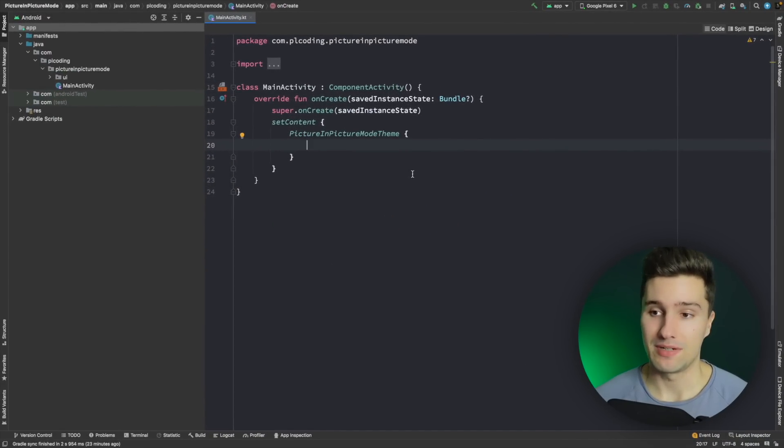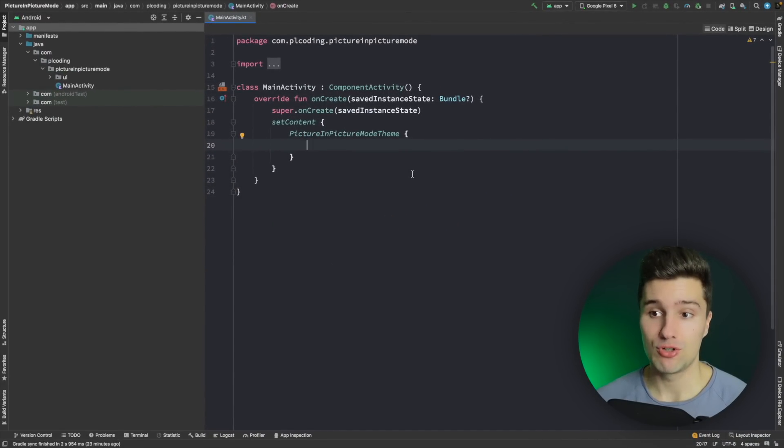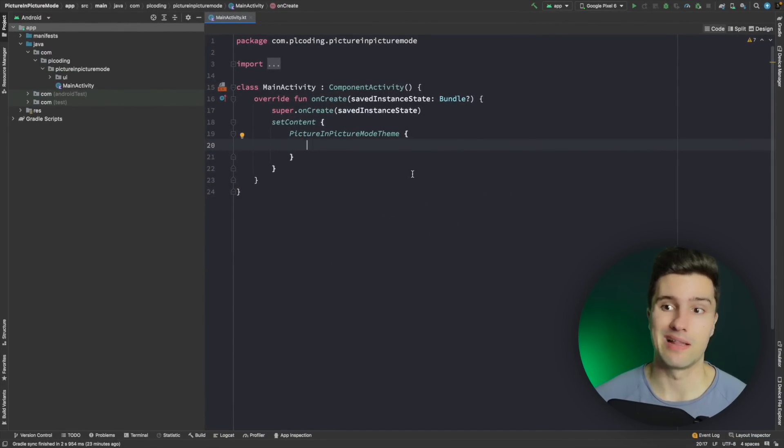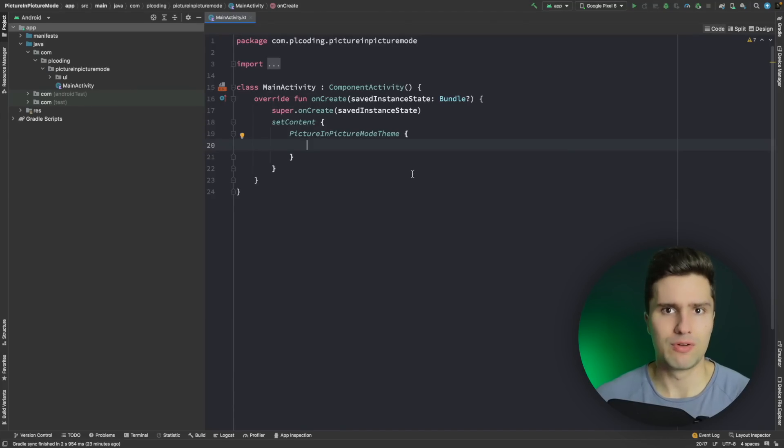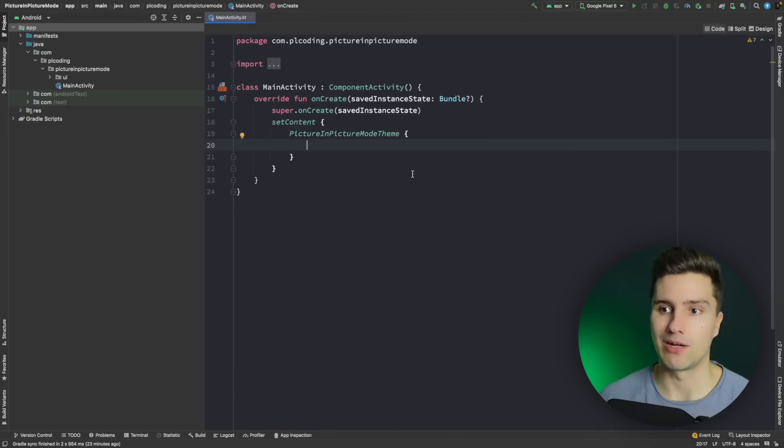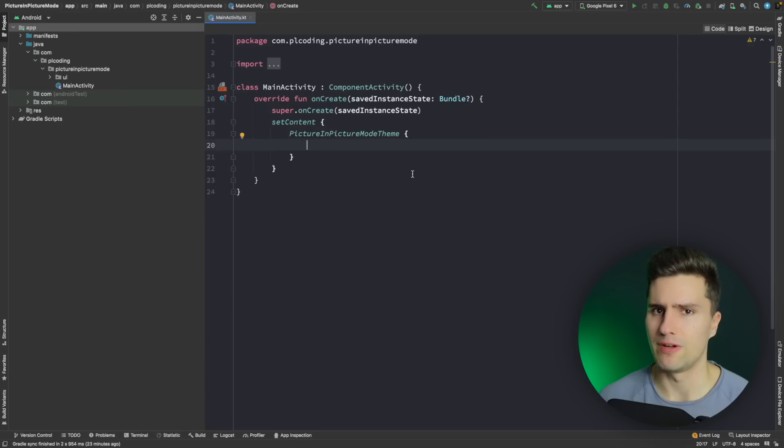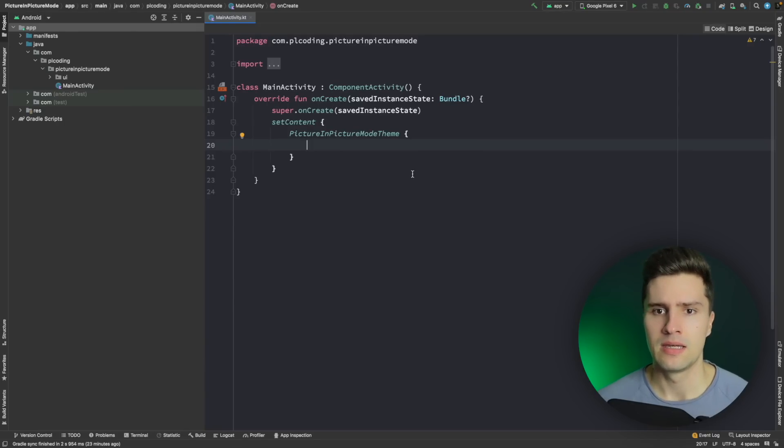So I am in an empty Android Studio project right now. We will use Jetpack Compose for this but if you're using XML then you can also make use of this. It's pretty much the same. I'm just, we will actually use an XML view here migrated to Compose because there is no video view for Compose yet I think.